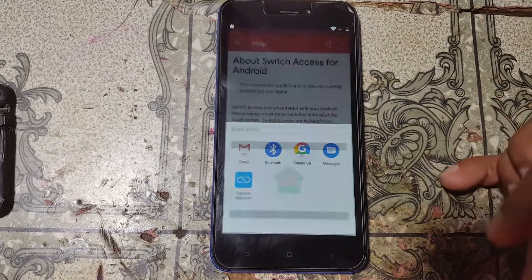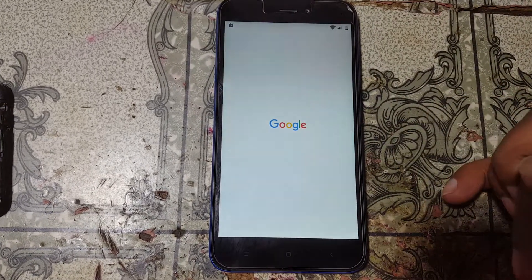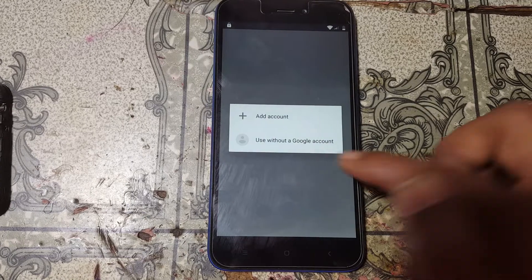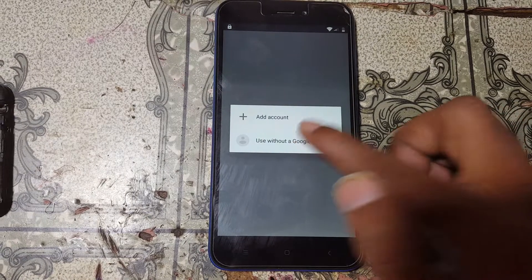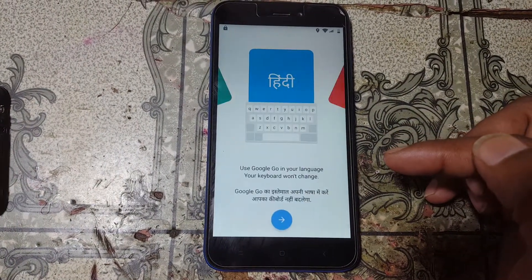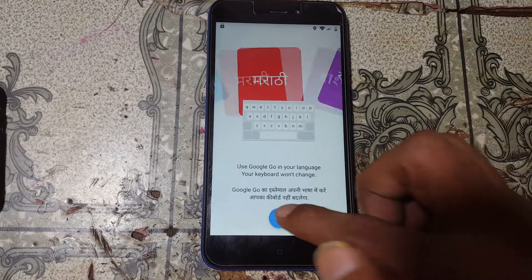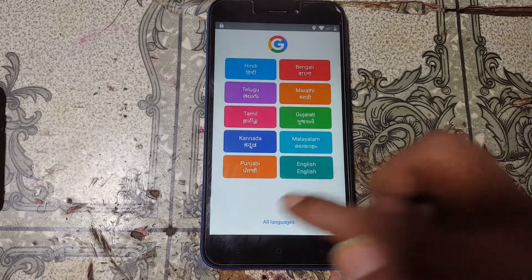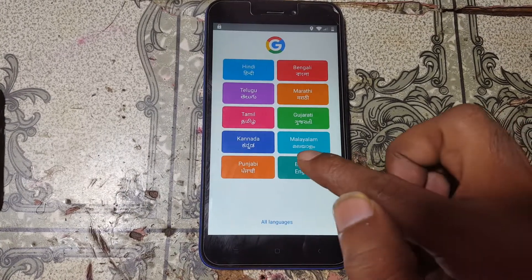You will see a Share option — just tap on it. Then select Google Go, select this one, then select Use and select your language.